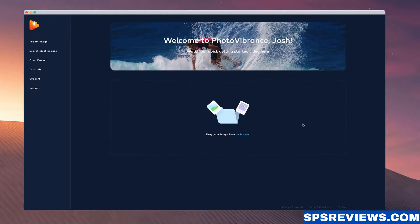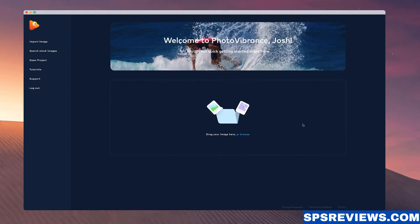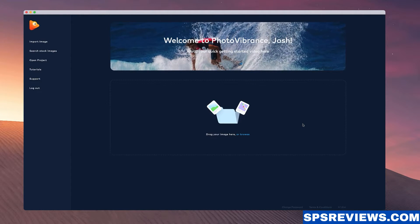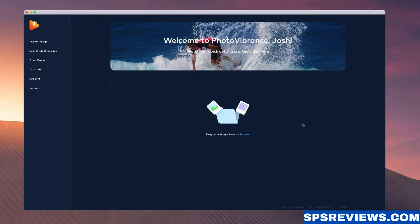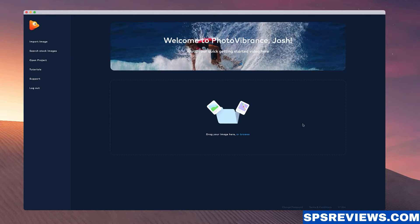Welcome to Photo Vibrance. In this video I'm going to show you how to get started creating animated images inside of Vibrance.